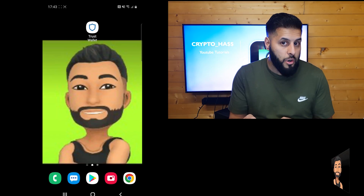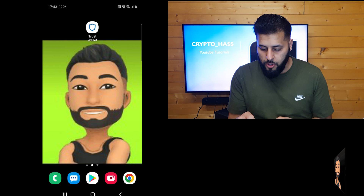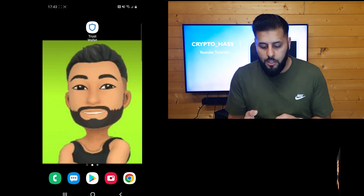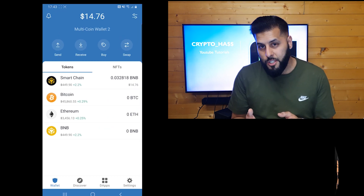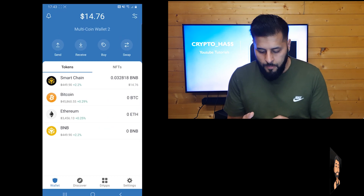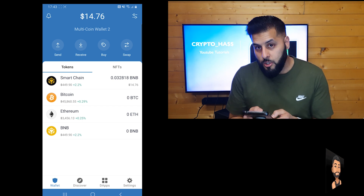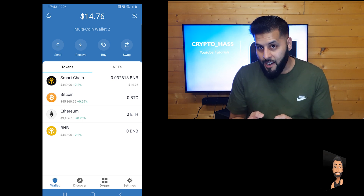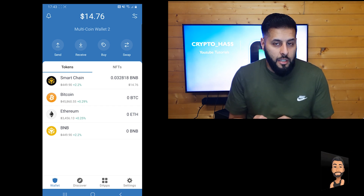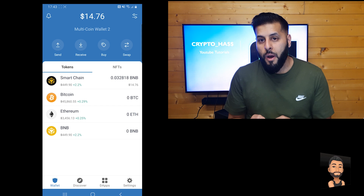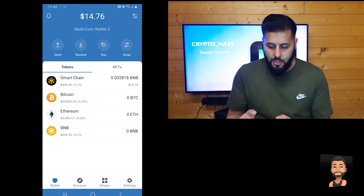It should be the same process for iPhone or Android, so go ahead and open up your Trust Wallet. As you can see, I've got $14 currently in mine, and what we're looking to do today again is swap Binance Smart Chain to Binance Peggy Ethereum on the BEP20 network.